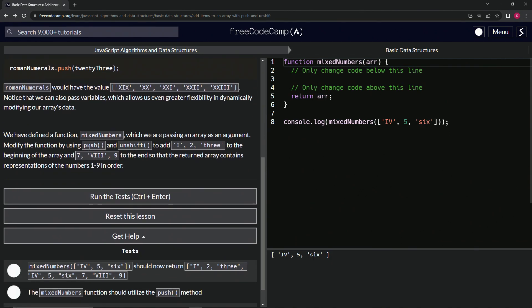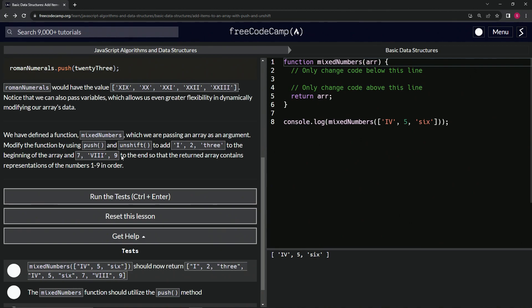We have defined a function mixedNumbers which we are passing an array as an argument. We're going to modify the function by using the push and unshift methods to add 1, 2, 3 to the front of the array and 7, 8, 9 to the back of the array, so that the returned array contains representations of the numbers one through nine in order.